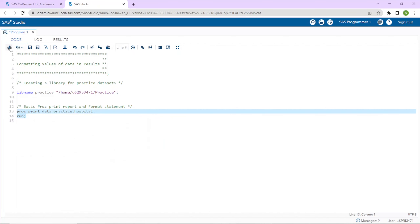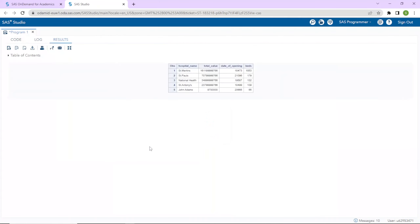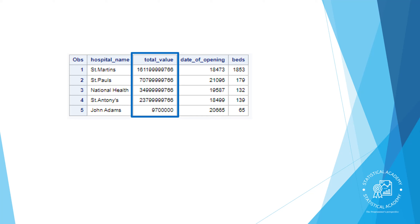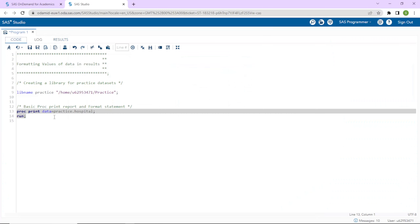I will start with a basic PROC PRINT report using the practice.hospital data set and run the step just to see what the default report looks like. Notice that the date of opening is in its raw numeric date form — the number of days from January 1st, 1960 — which is very uncomfortable to see. Total value is also a raw numeric value. Commas and dollar symbols would help to make those values more meaningful, so let's go back to the code and add a FORMAT statement.